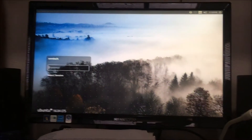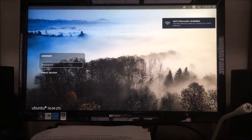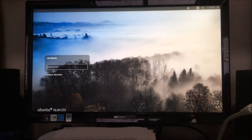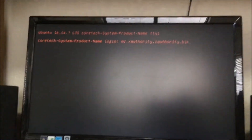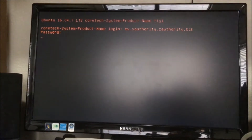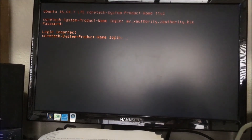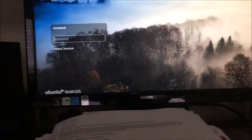So the mv xauthority dot xauthority dot blk would usually stop it from doing this. If I go Ctrl+Alt+F1 and type that in right after I hit the password, it should get me back in. Then I hit Ctrl+Alt+F7. I type that in, go back in, hit Ctrl+Alt+F7, put in my password again — and it doesn't seem to fix it. It still does the glitch.